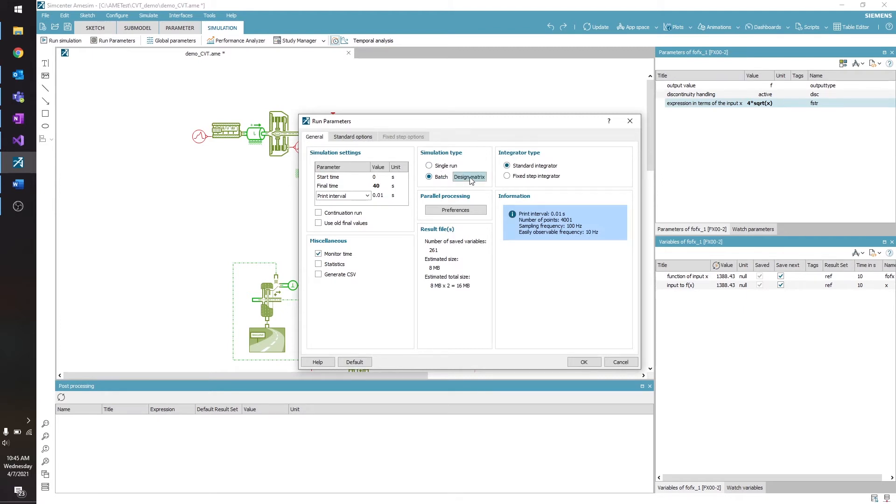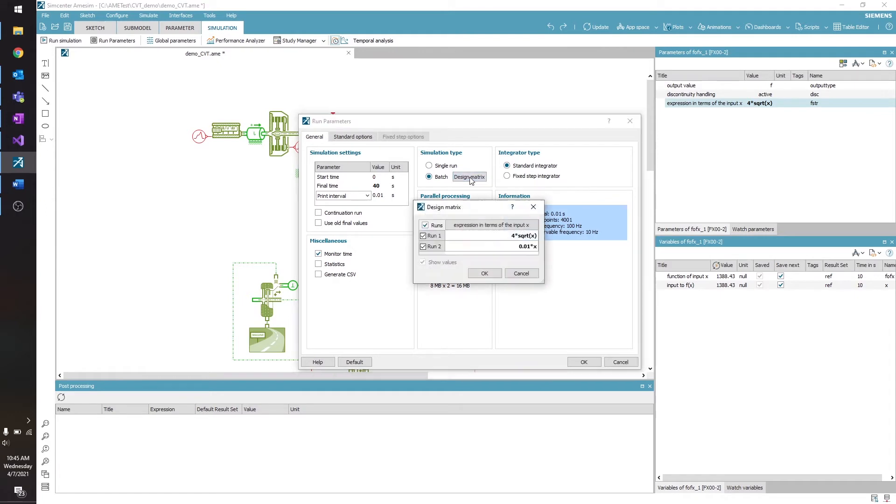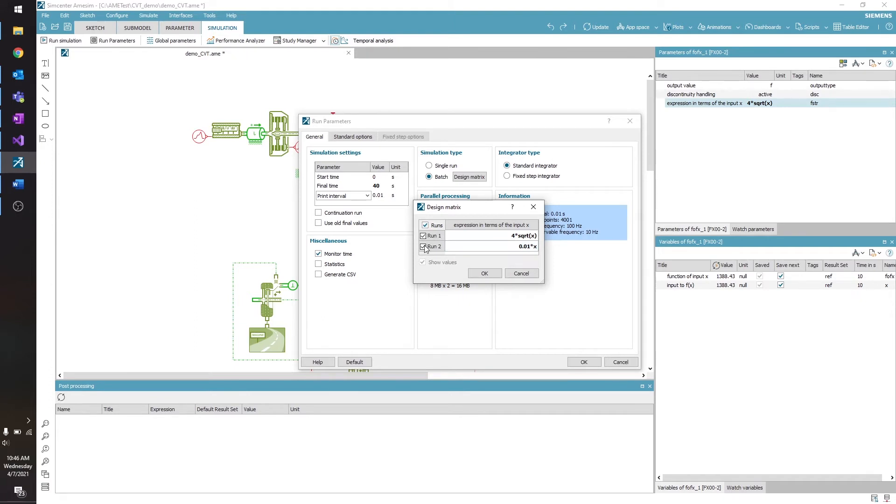I can also click the Design Matrix button, and this will pop up my Design Matrix. If I only want to run certain runs from my expressions, I can check or uncheck these boxes depending on what I want to run. I want to run both, so I'm going to click OK.